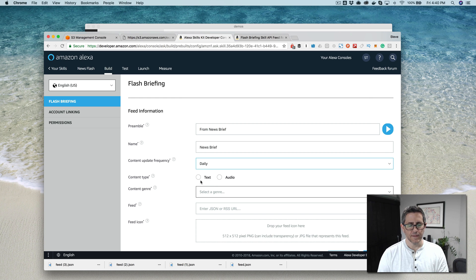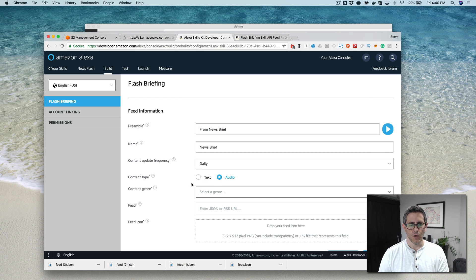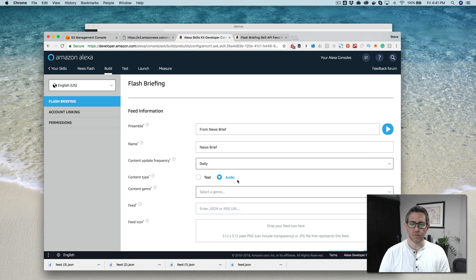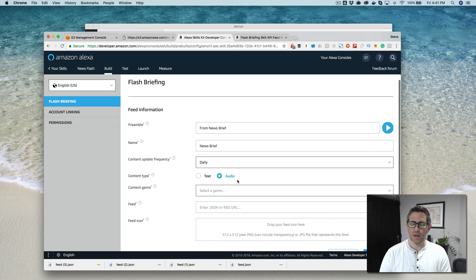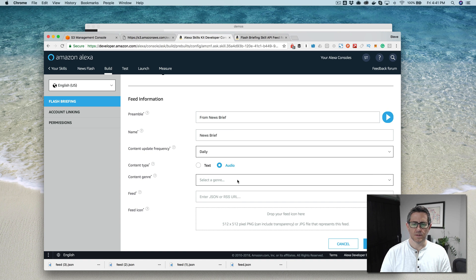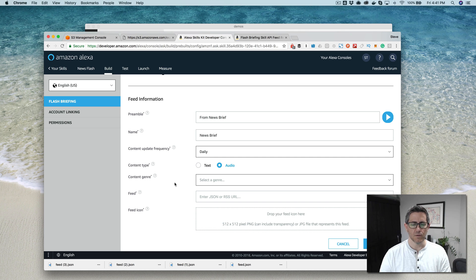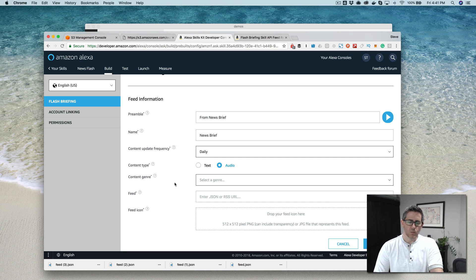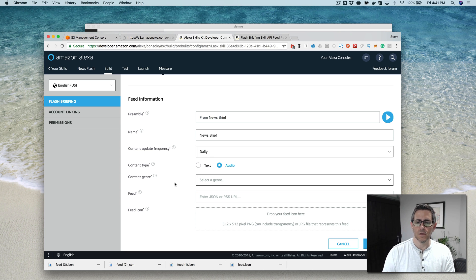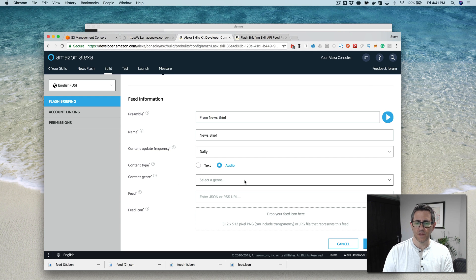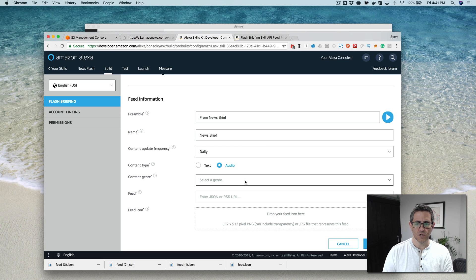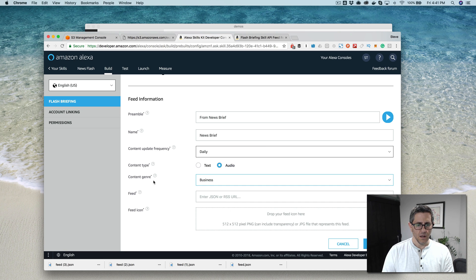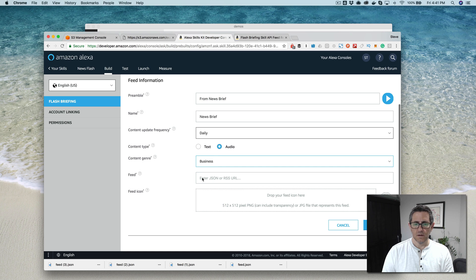And then the content type can be audio or text. So when it's audio in the feed, you're referencing URLs to MP3 files, actually MP4s too. In some cases, the documentation doesn't say that it's supported, but there are some flash briefing skills that are working with video. And if you're listening to the flash briefing, or I guess watching the flash briefing on an Echo show, they will play in some cases. The genre here, and then finally the URL.